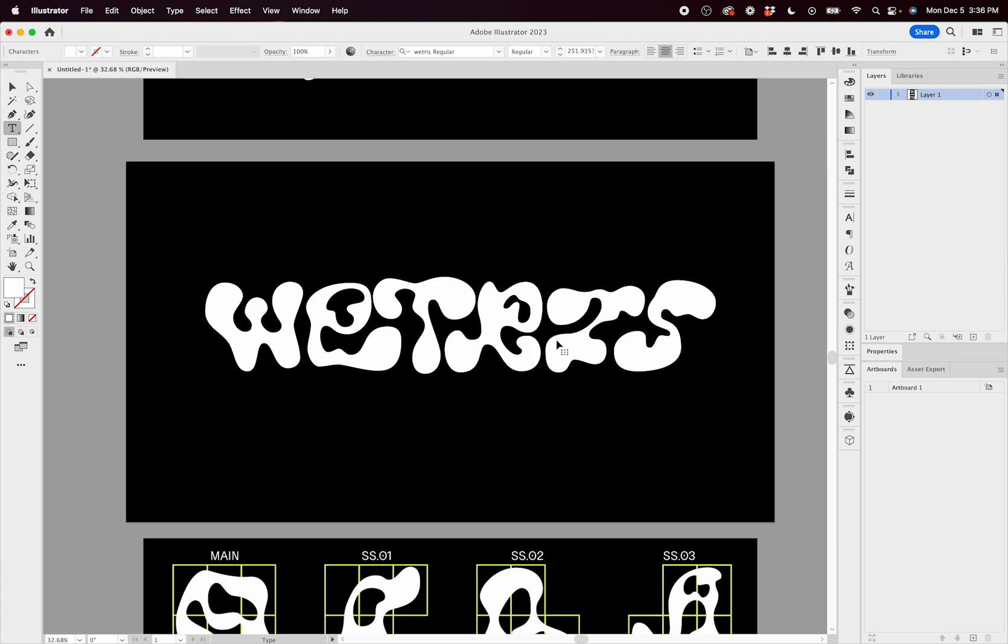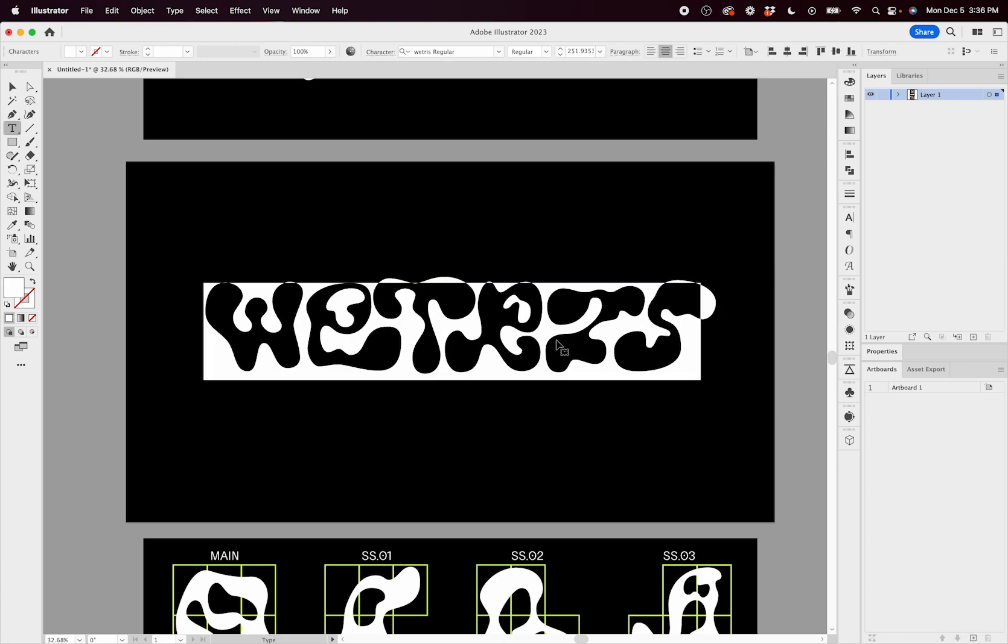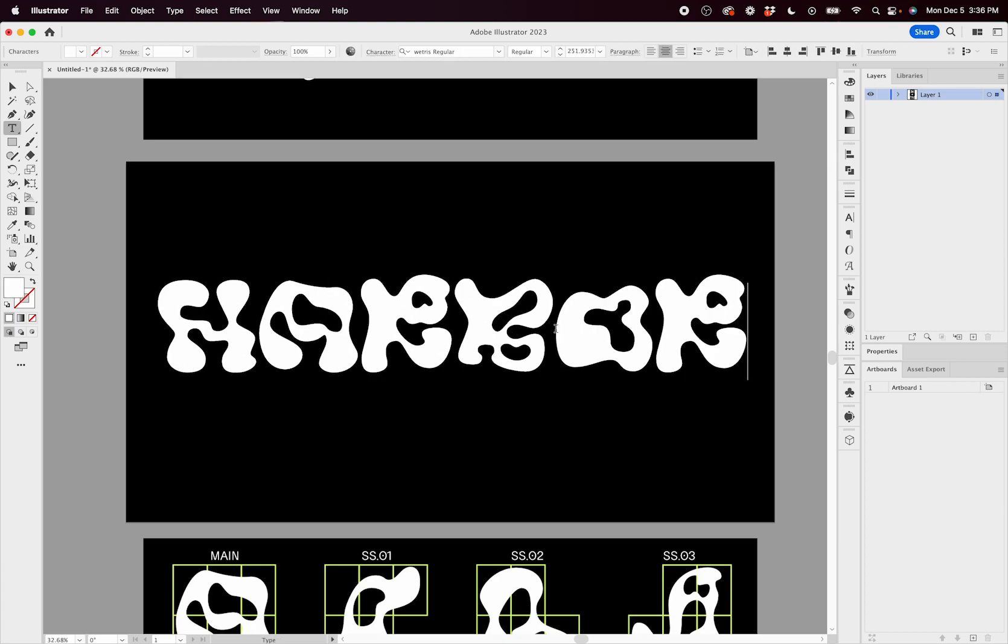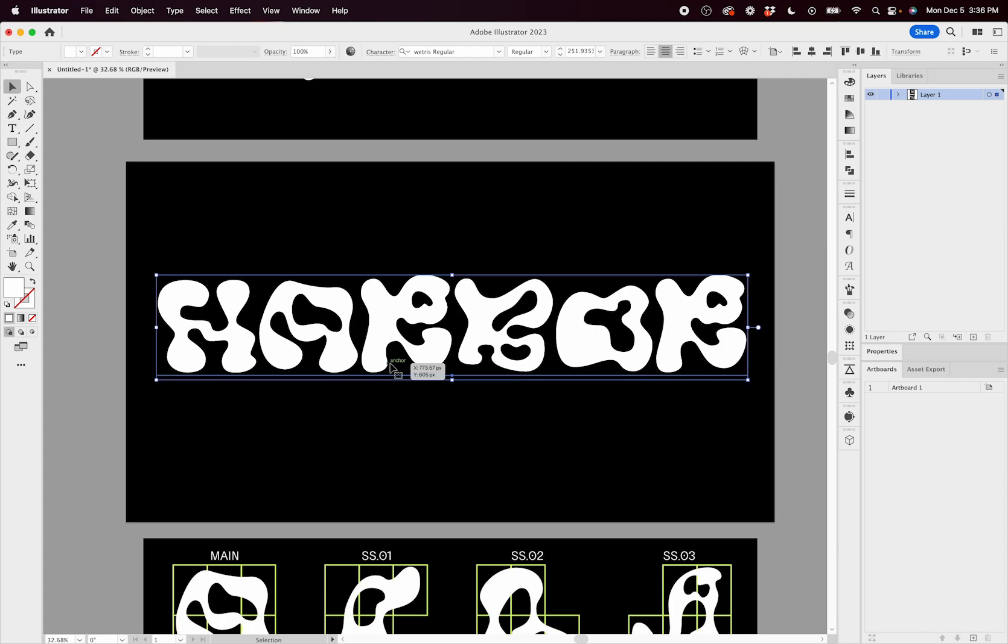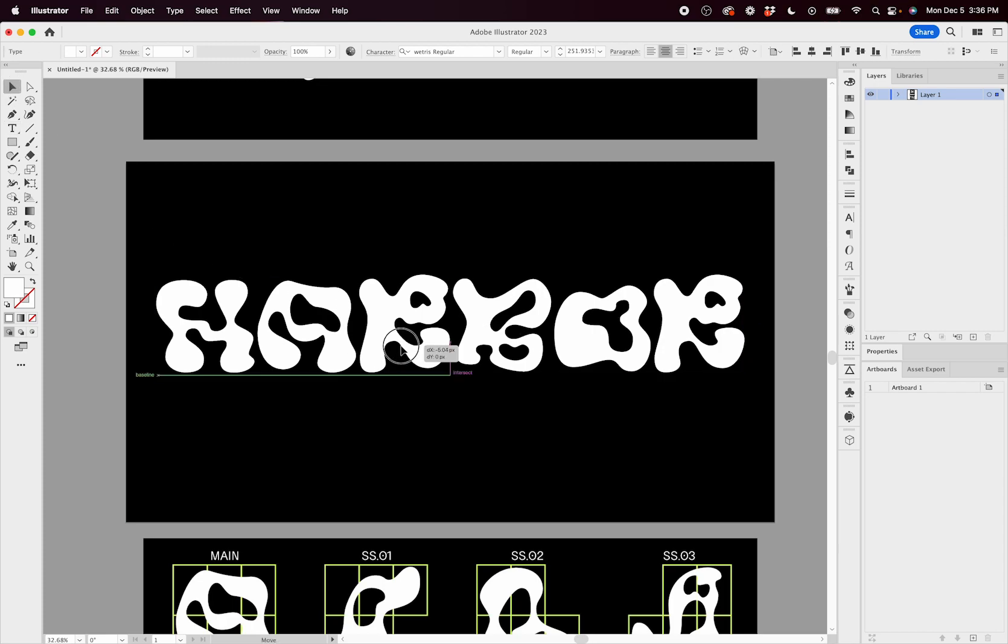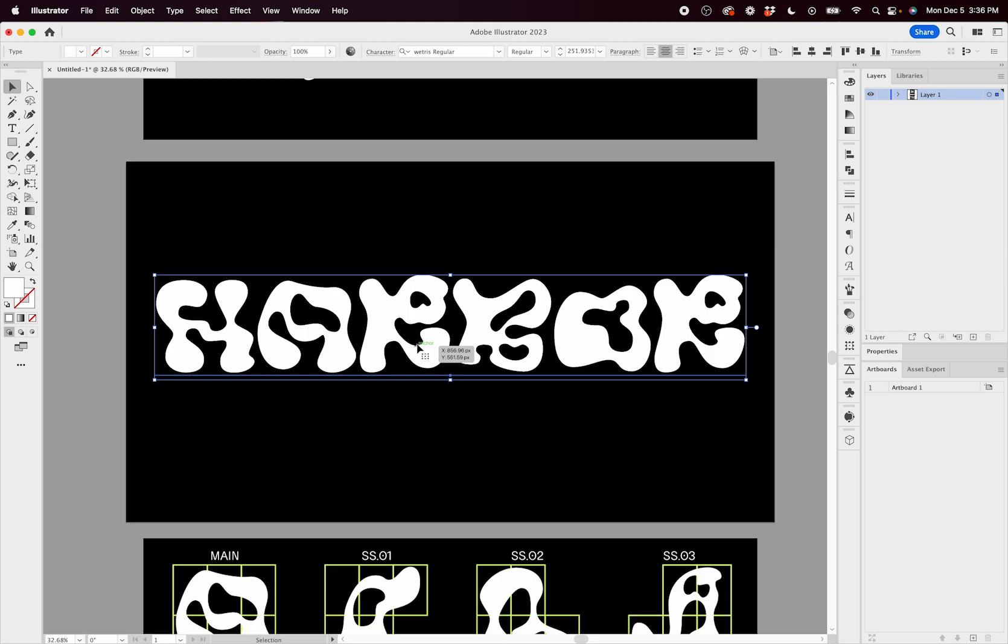I can type Wetris. I can type harbor, and you can see something kind of happened. Instead of everything fitting together nice and snug, it just typed harbor. So what can we do about this?